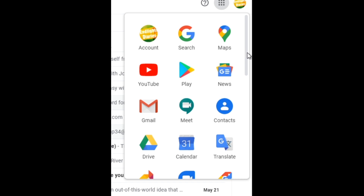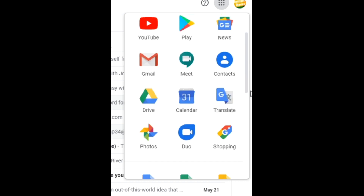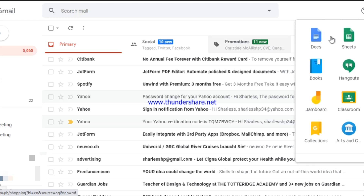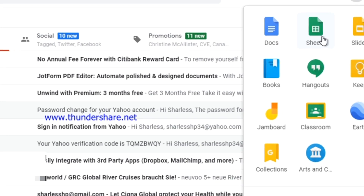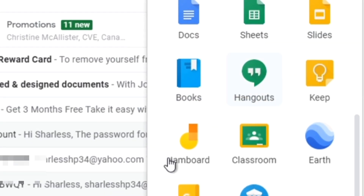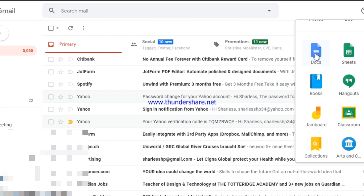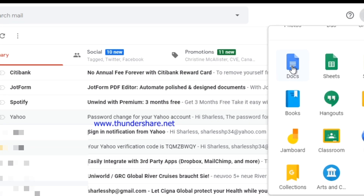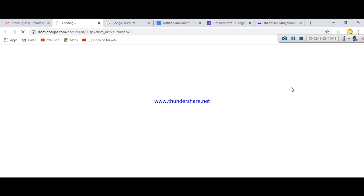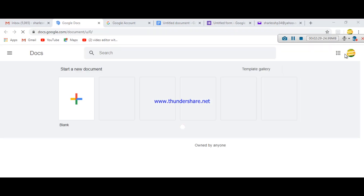Since we'll be doing a tutorial on making a form, you have to choose Docs. Alongside Docs you have Sheets, Slides, Books, Hangouts, and Google Classroom. We're going to make use of Google Docs to be able to make a survey, so click on Docs.